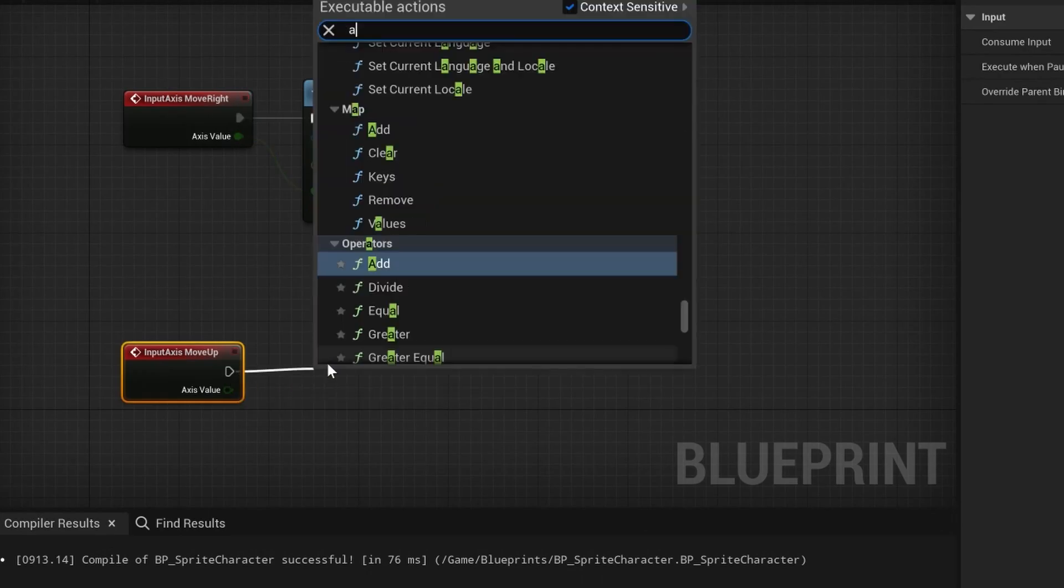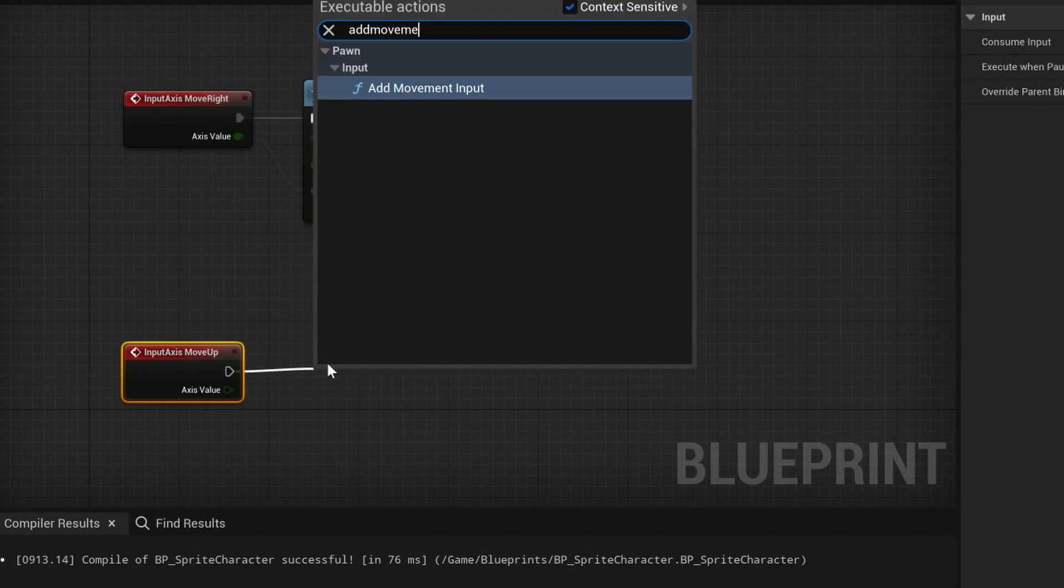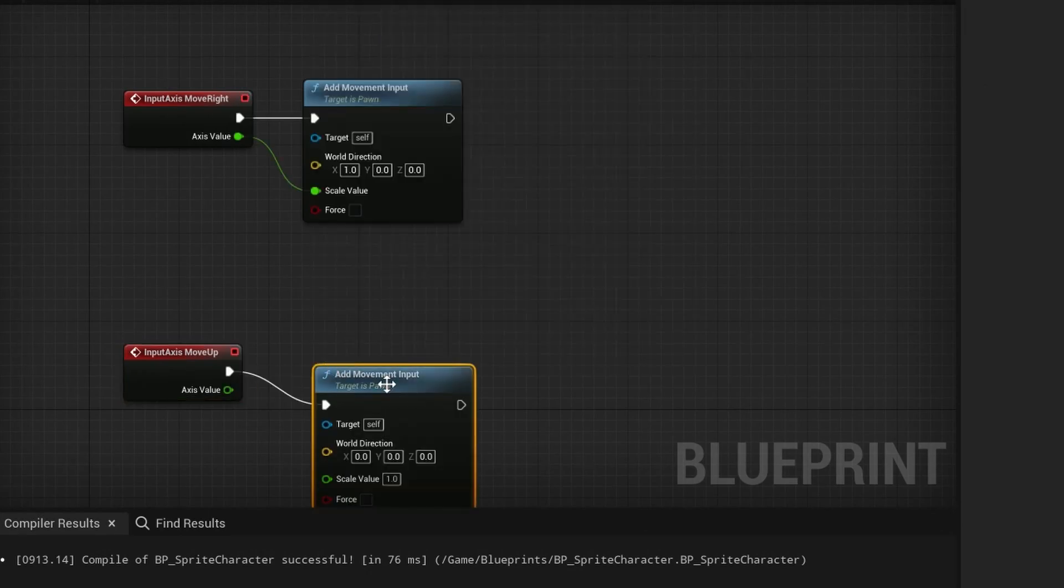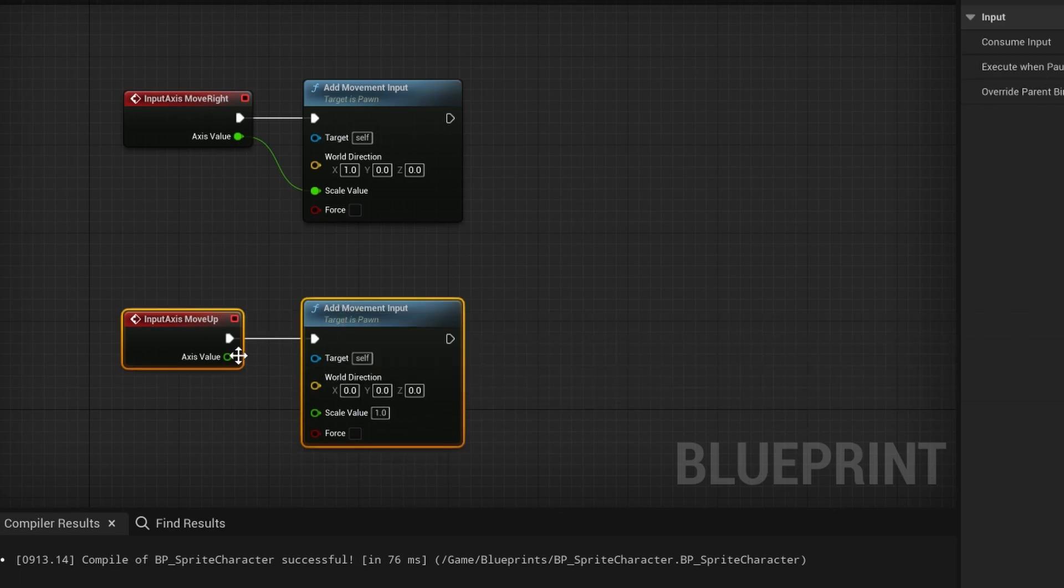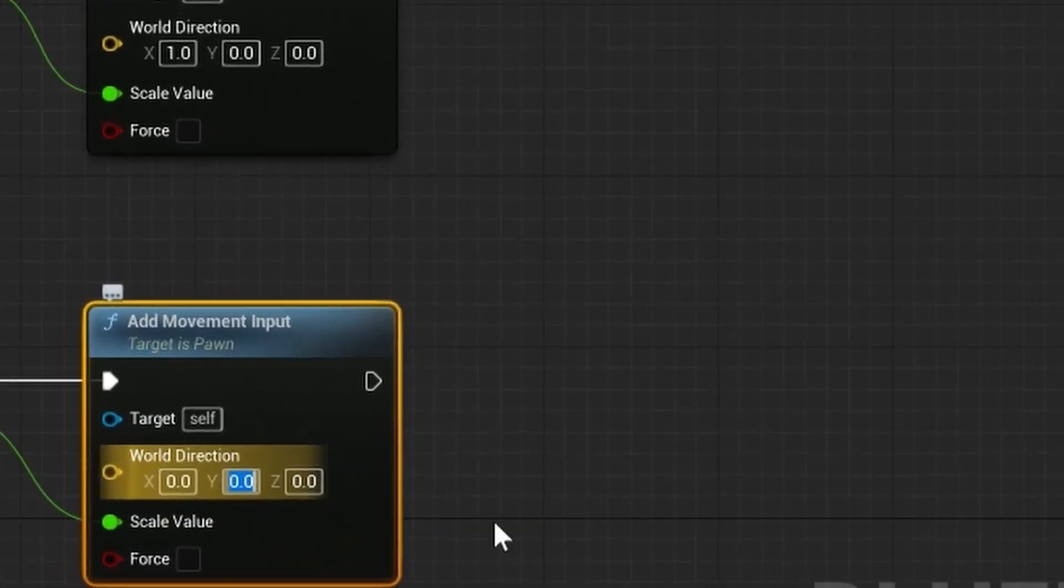Then we again want to trigger the add movement input node. However, this time we want the world direction to be minus 1 on the Y axis.